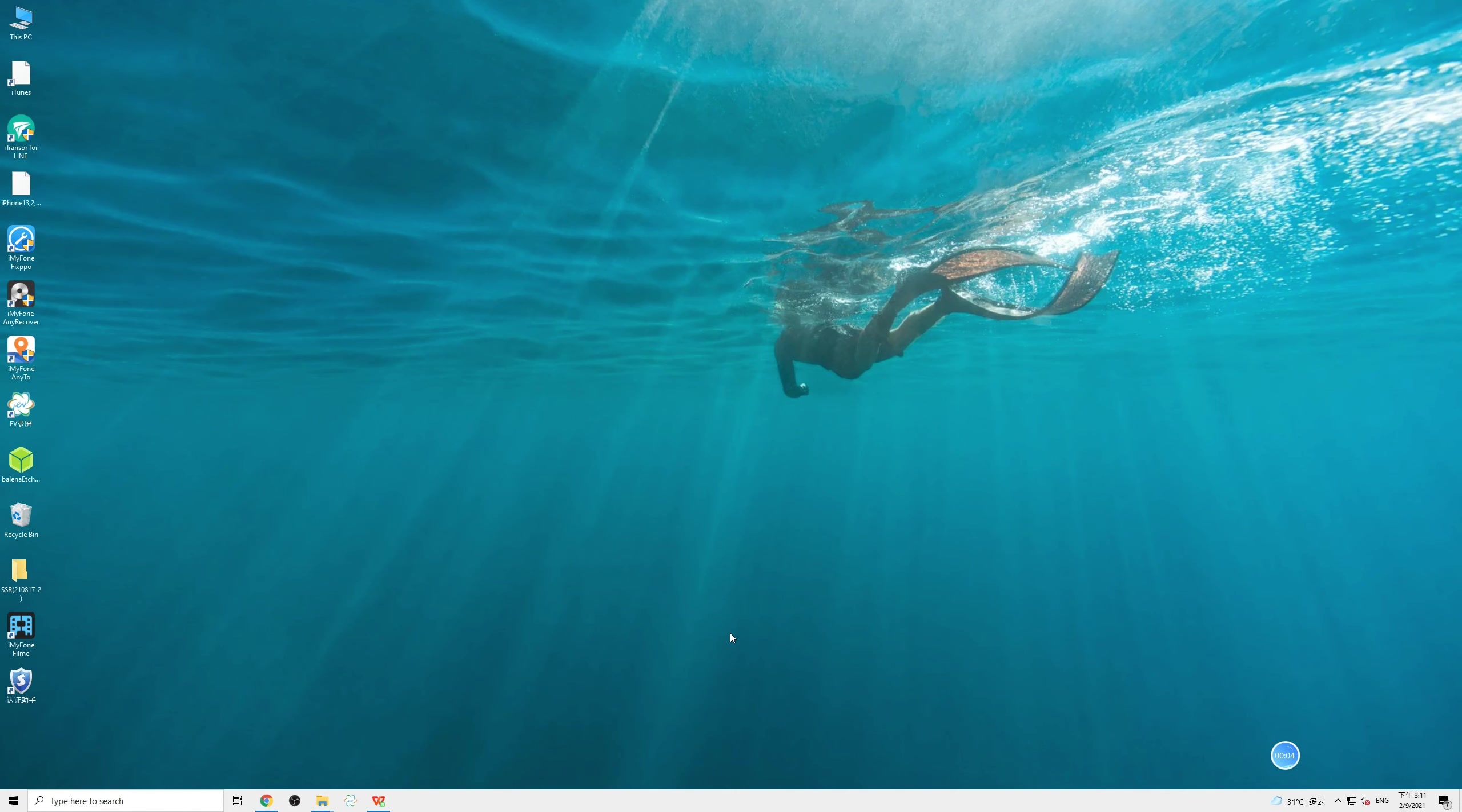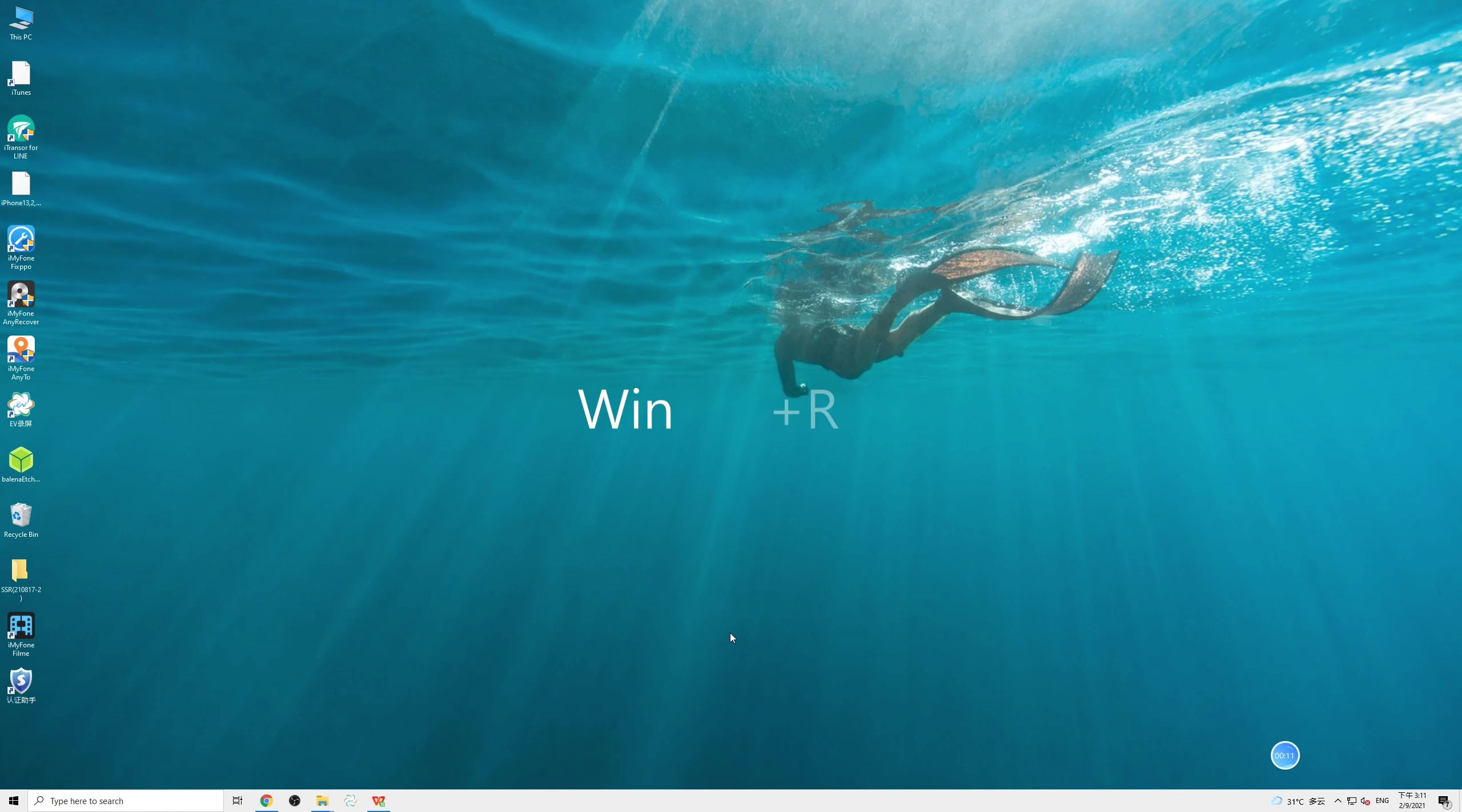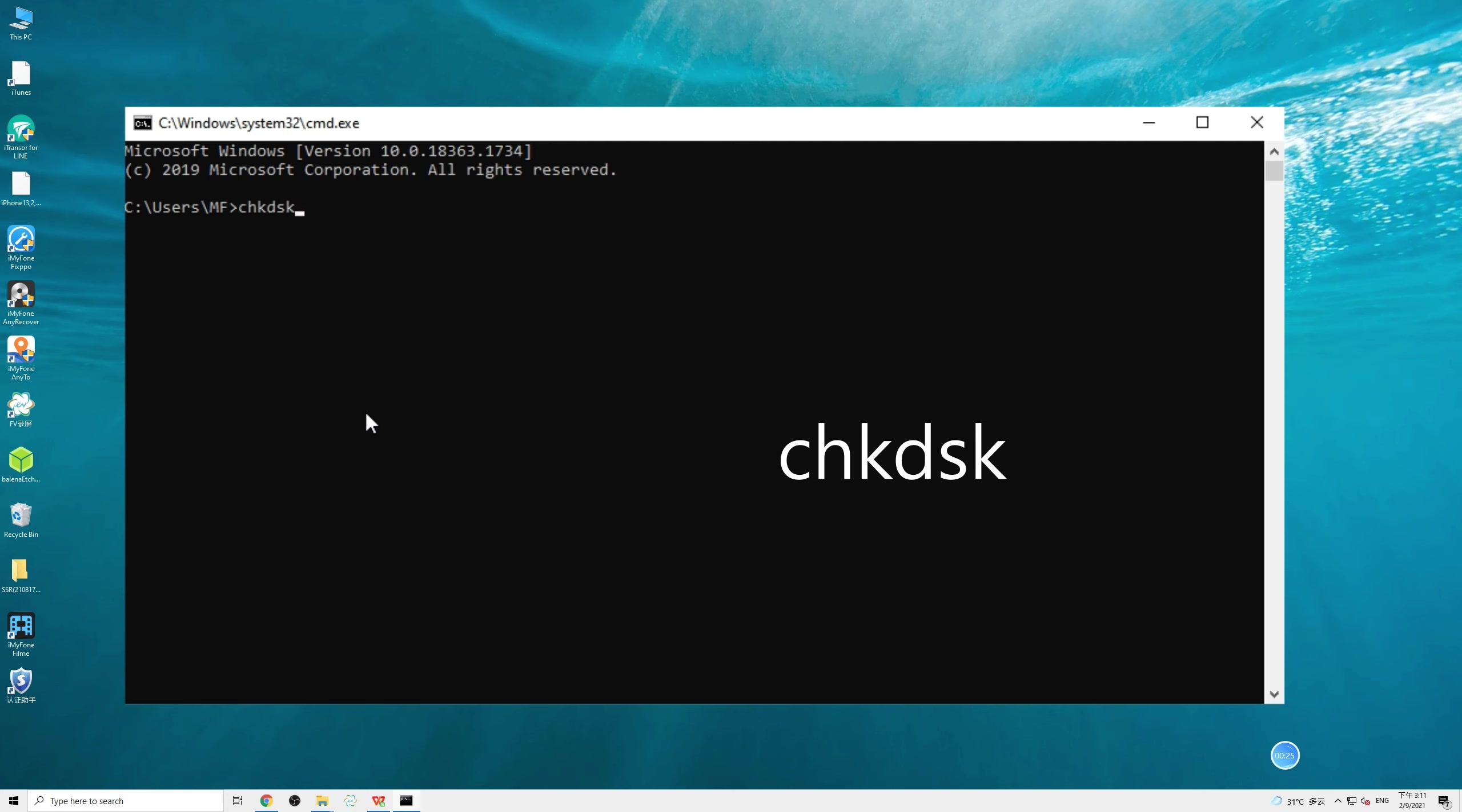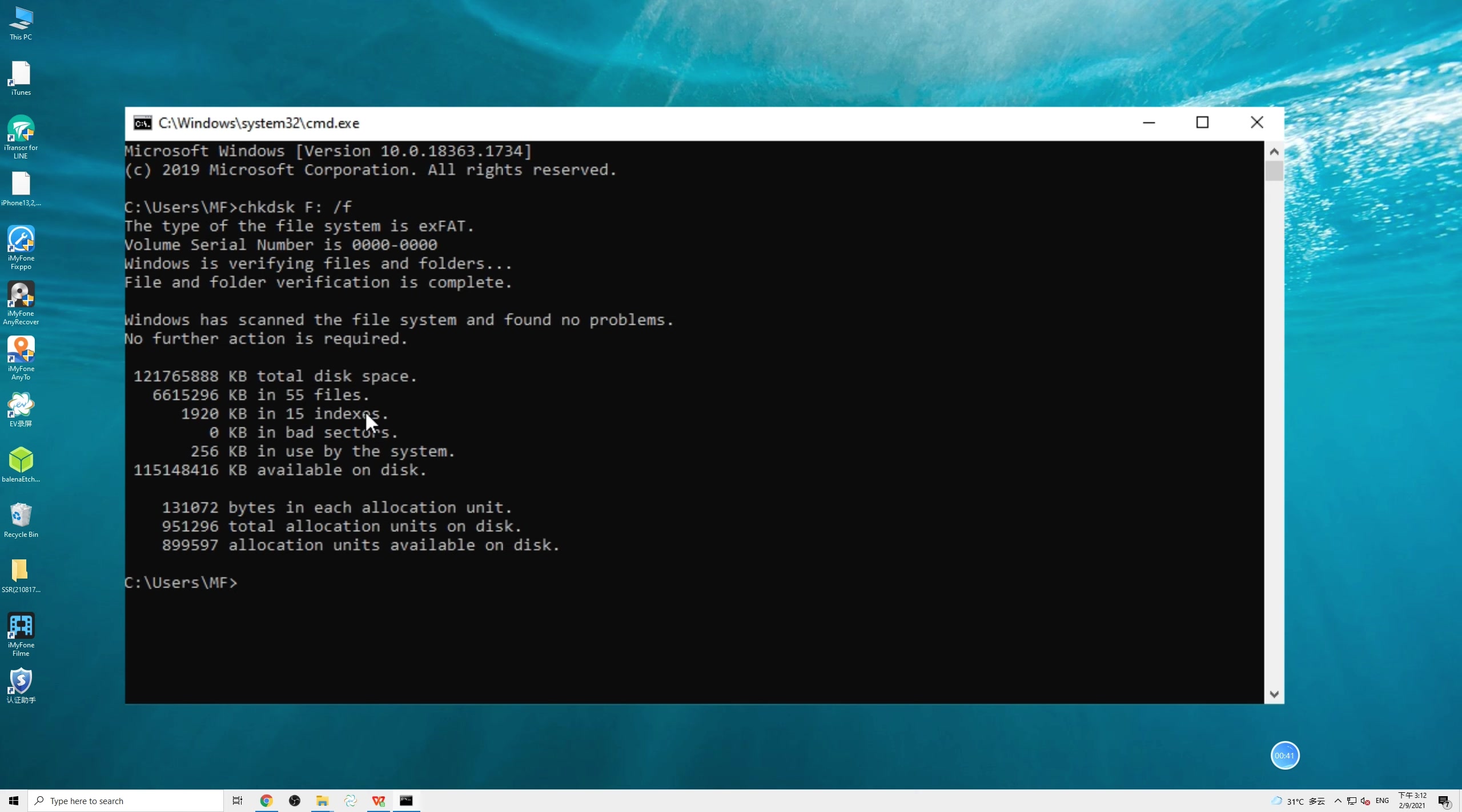We can also fix the SD card error by running the Check Disk command in CMD. To open it, press Windows plus R keys to bring up the run utility and type in CMD and hit Enter. In the command window, type in CHKDSK and then space and then enter your memory card letter, which is, for me, it is F, then space forward slash F, hit Enter. Don't worry, this code will be appearing in the screen, so you can just copy it out. This will scan your card and fix the errors, if any. You can also do a virus check on the SD card as well.